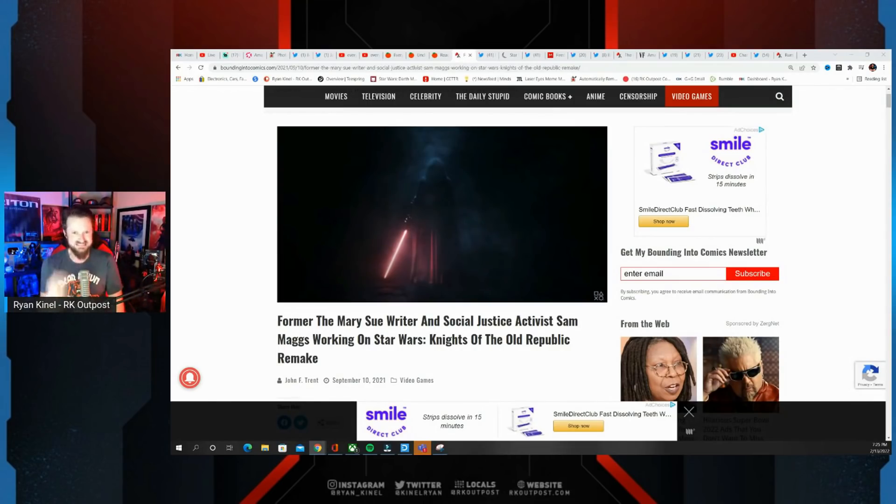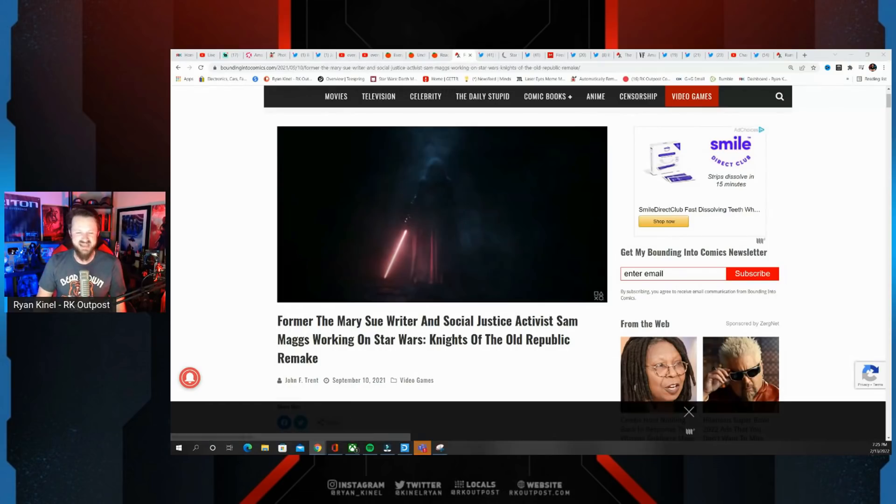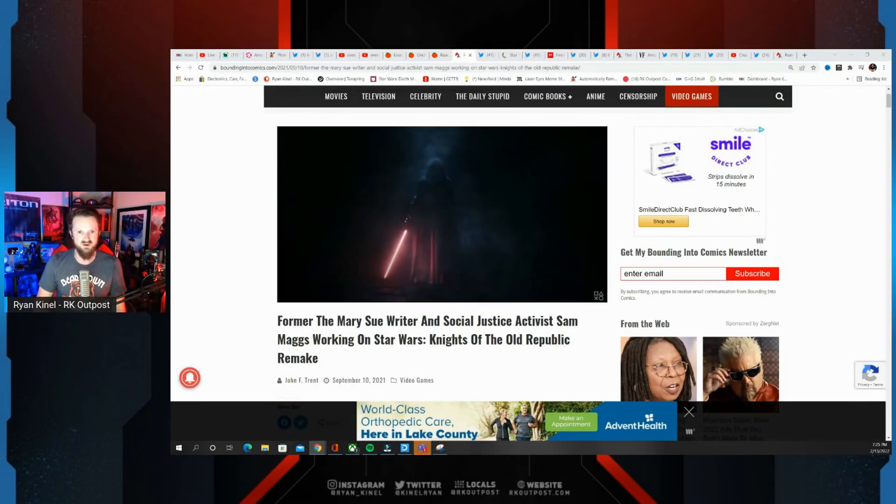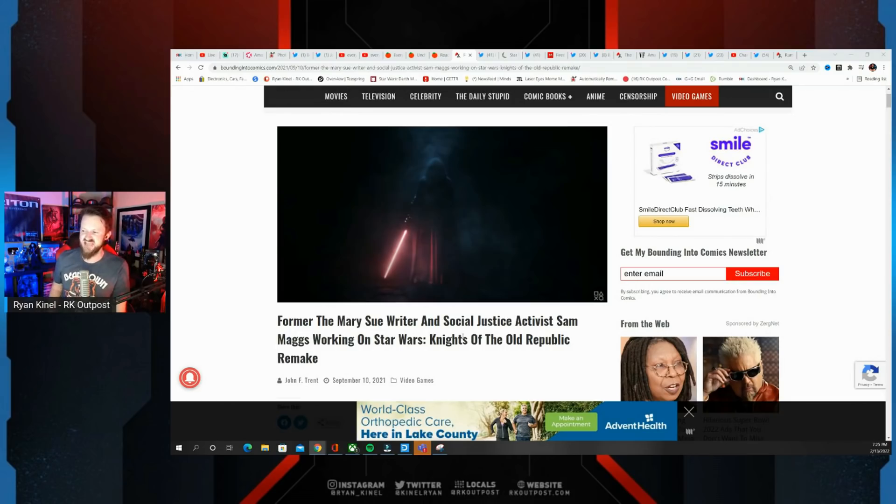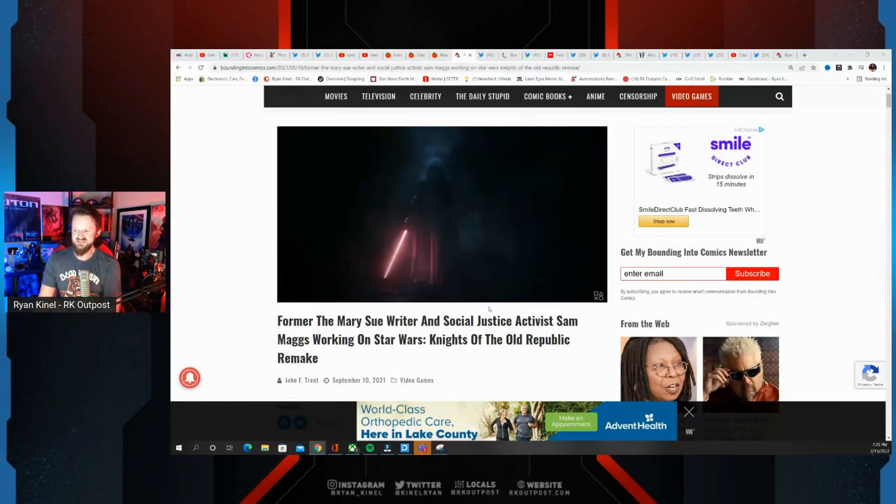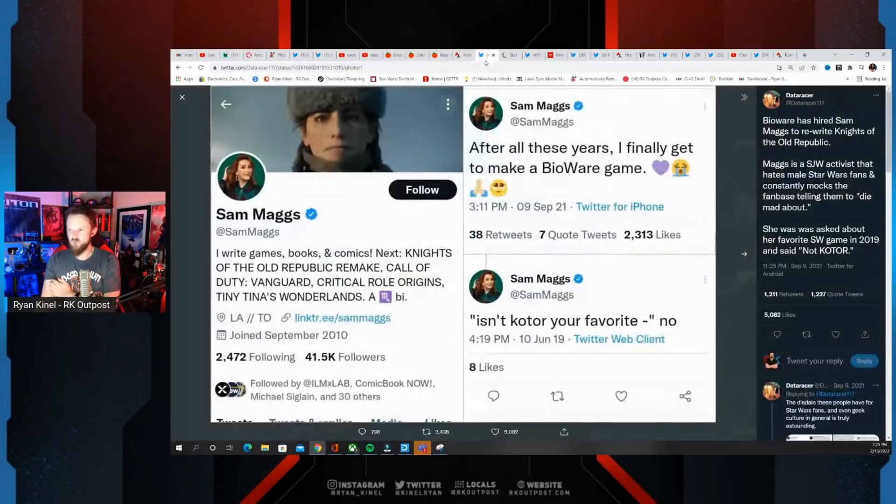Until everyone else should have realized that they're probably not going to stick to what made Knights of the Old Republic so great. In fact, someone in particular was attached to this that had a lot of people worried, and that person was Sam Maggs, former Mary Sue writer and social justice activist.